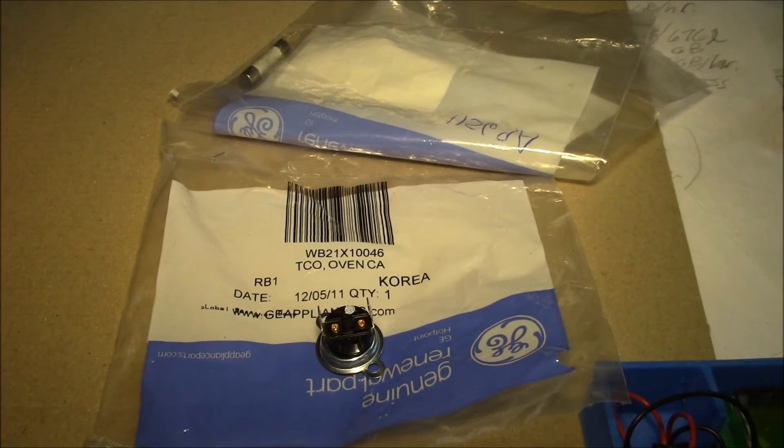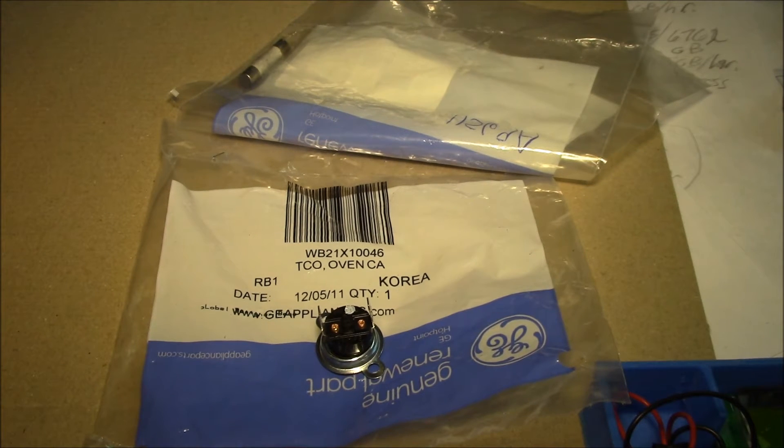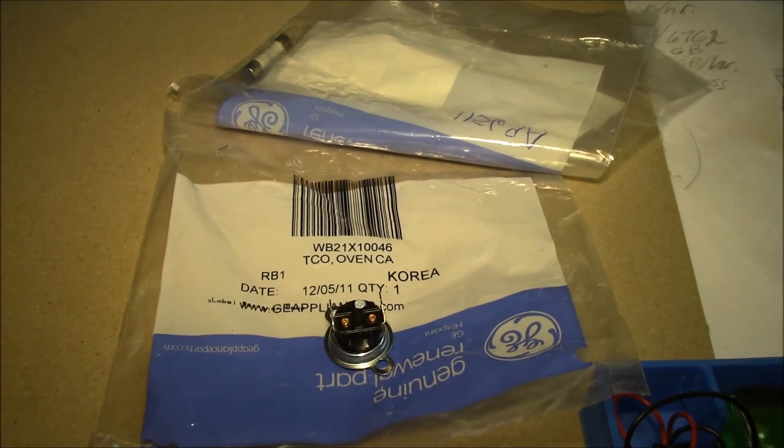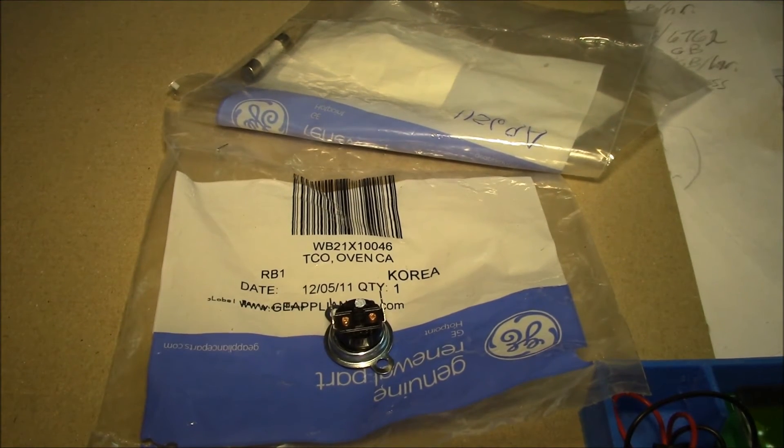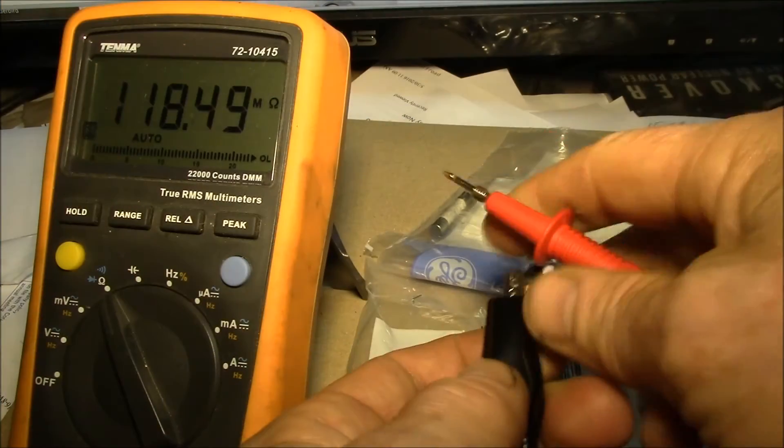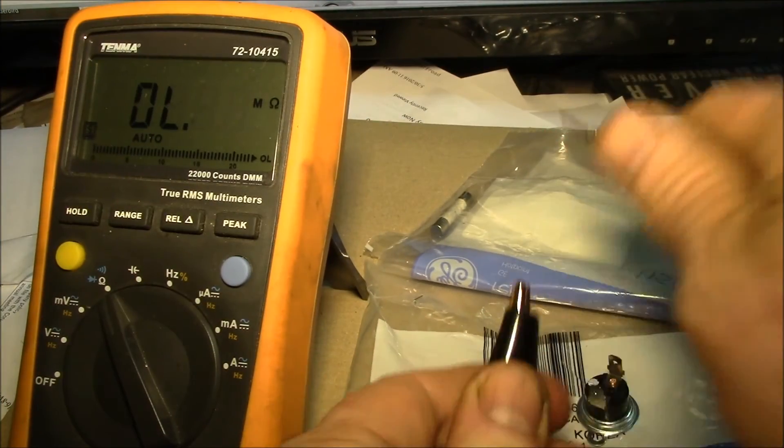That's probably 13 to 14 amps running through that. Let's see what that reads for resistance. Let me clip on to the probe here.